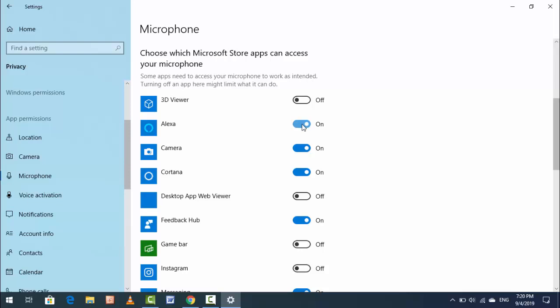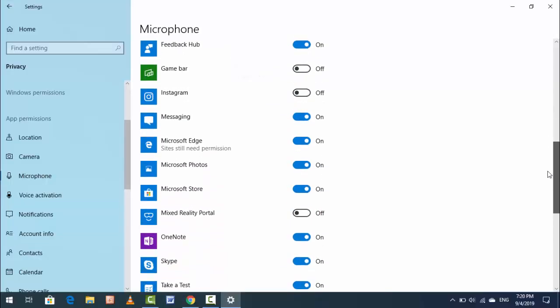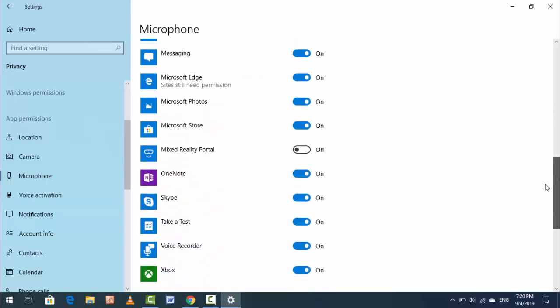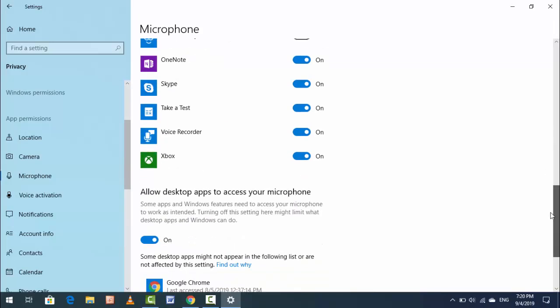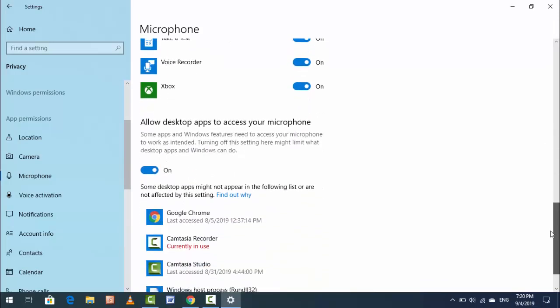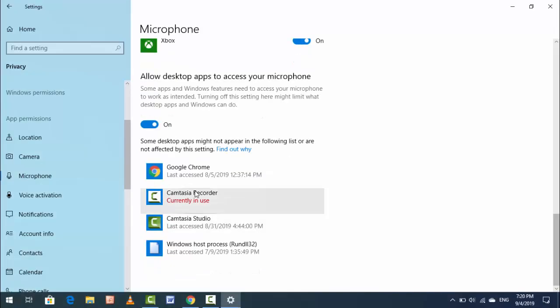If you want to enable it, just turn it on. From here you can easily find out which app is using your microphone on Windows 10. Scroll down further and you can see allowed desktop apps that access your microphone. If you want to disable any of these apps from using your microphone, you can do so from here.